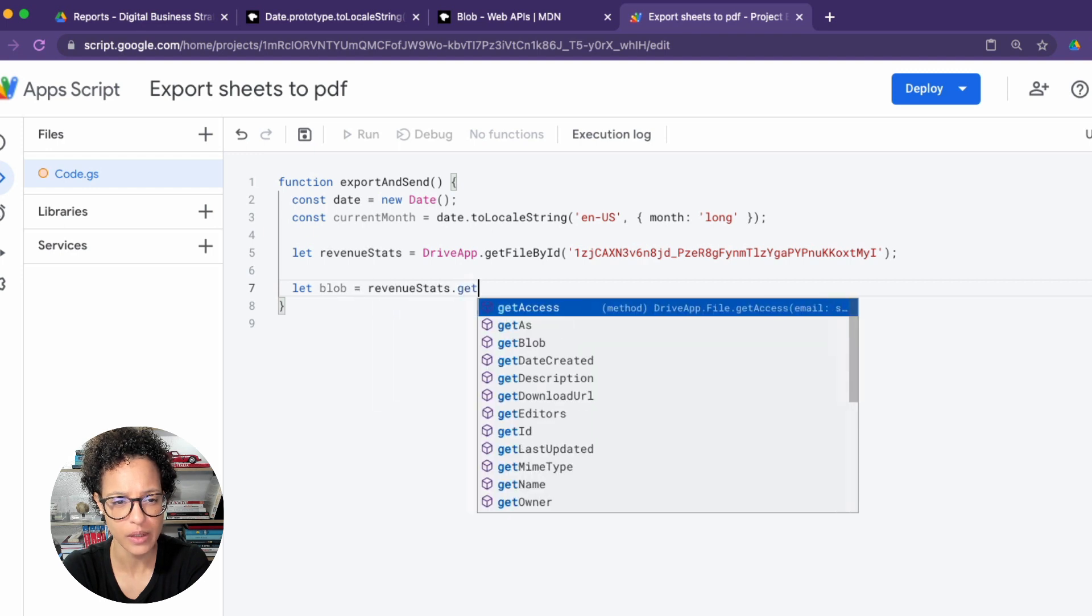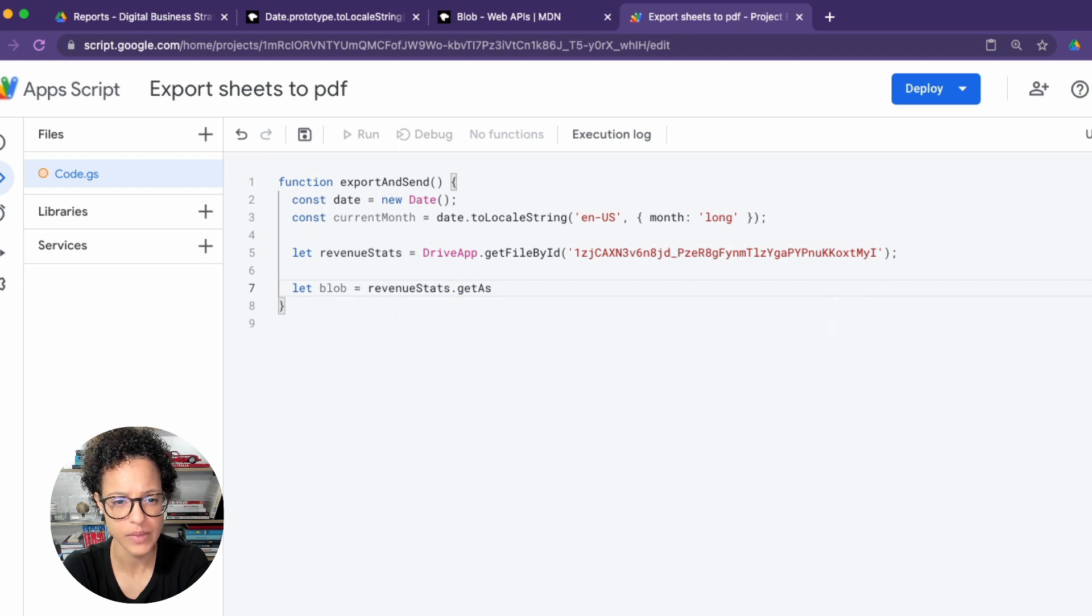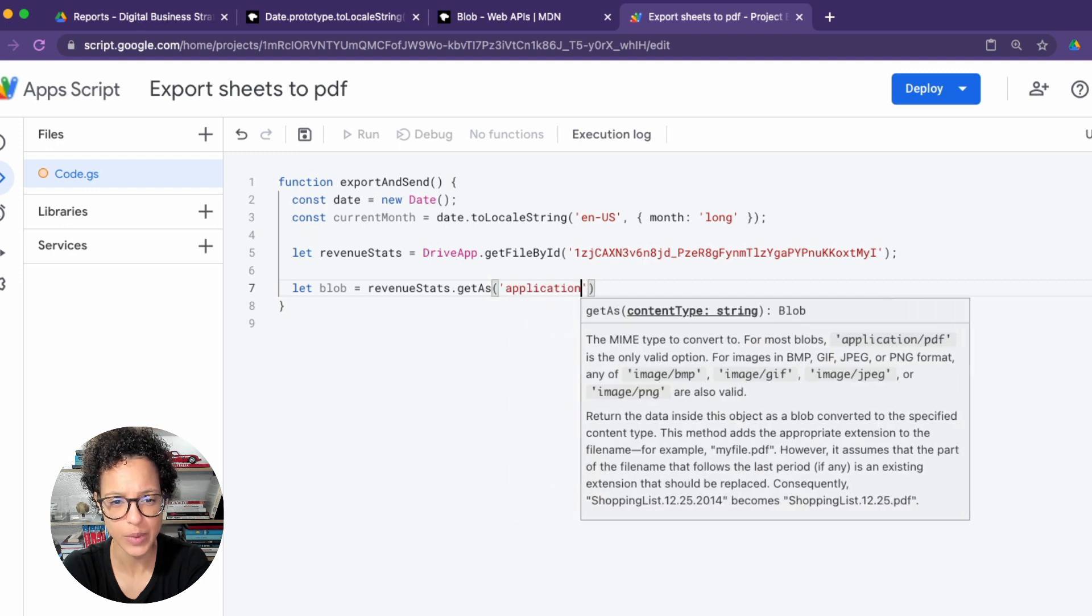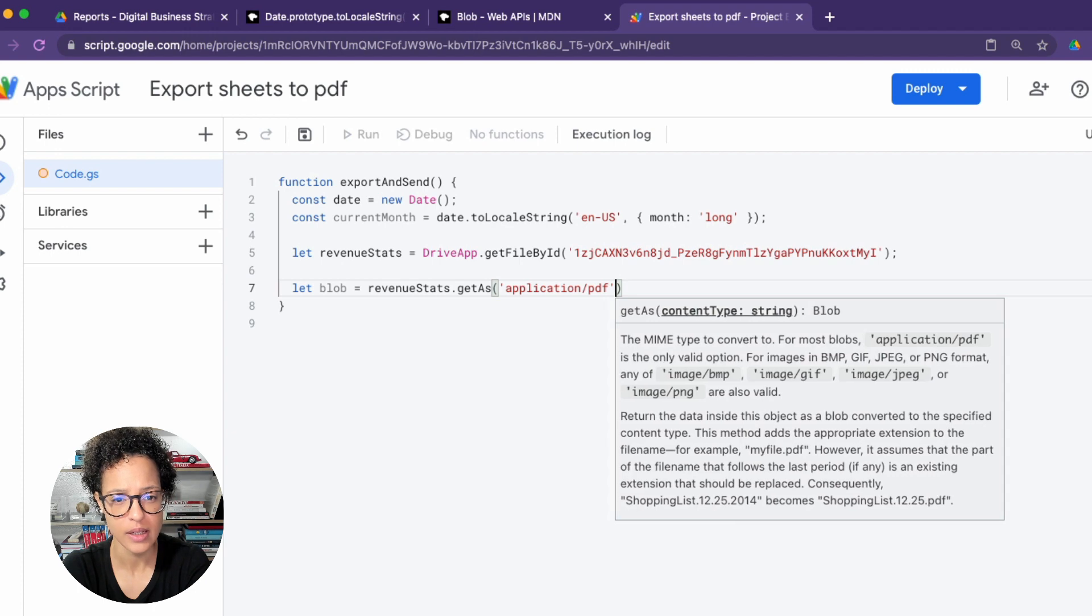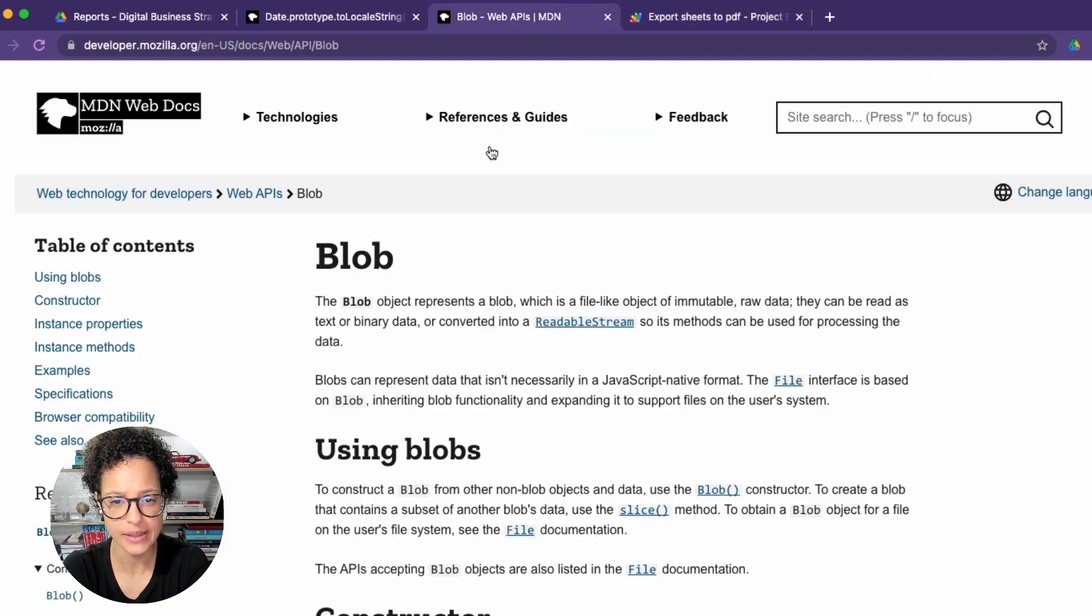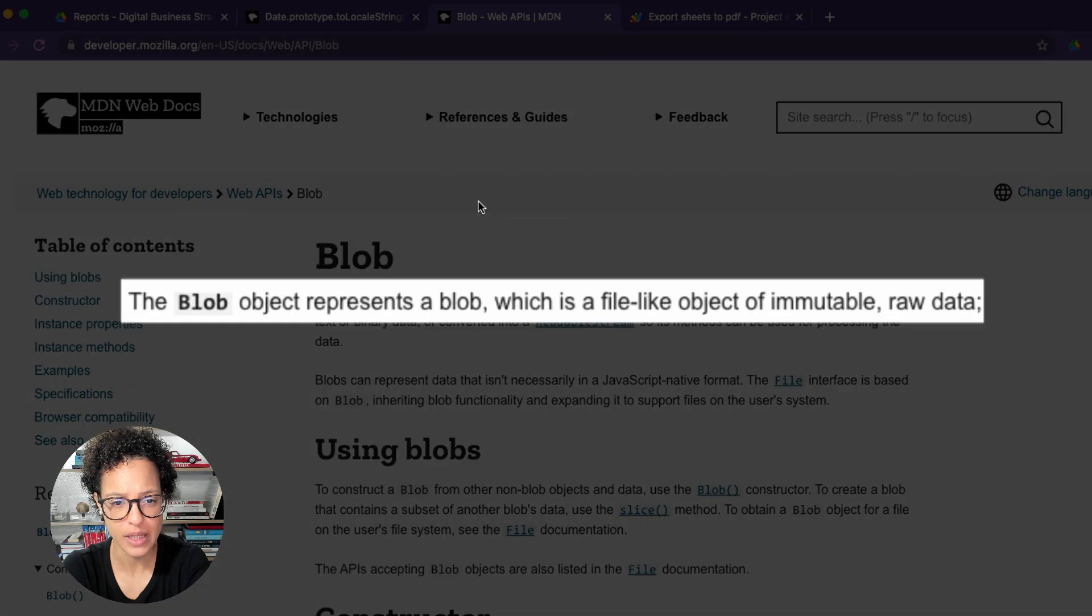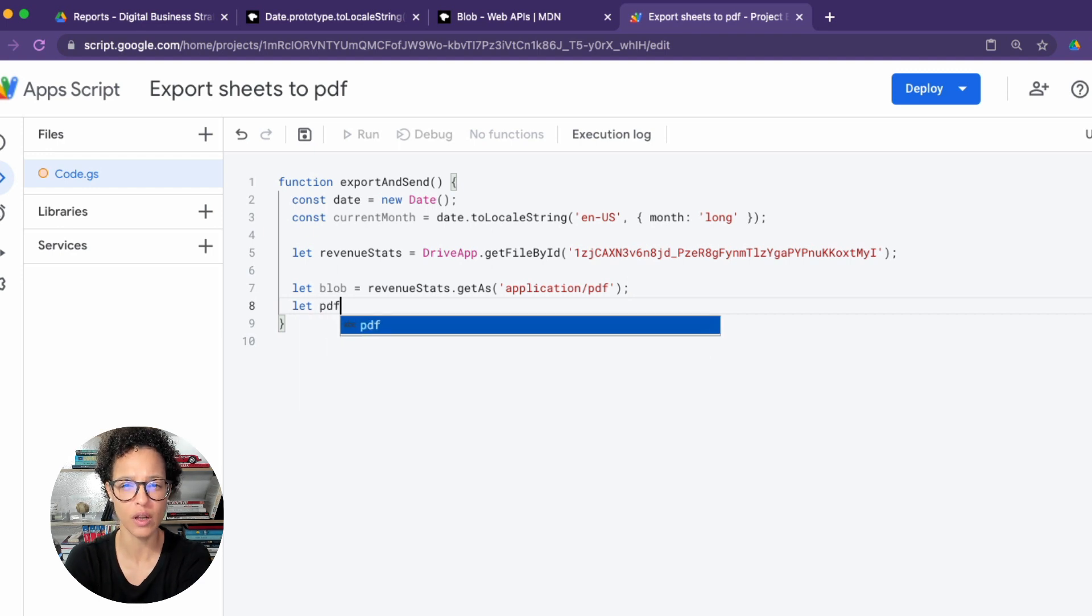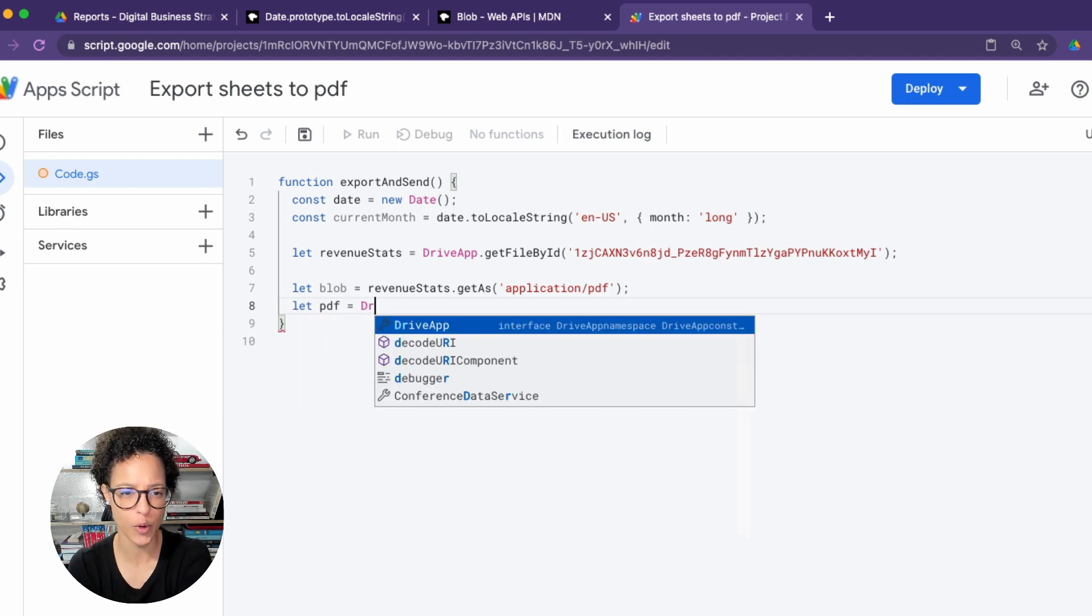Now we create a blob. So we get the revenue stats as, and we need to say as what, and we say application slash PDF. If you're wondering what a blob is, it's a file-like object of immutable raw data. You can read up on all of this if you're interested in finding out more.